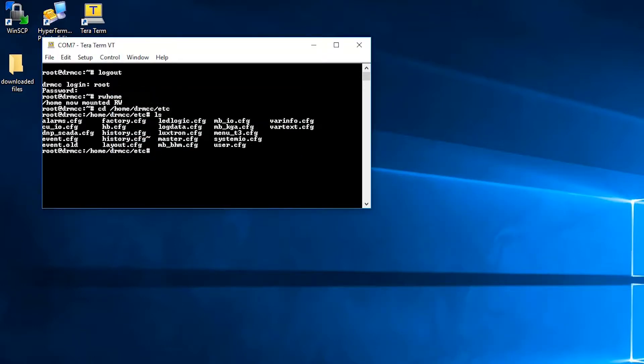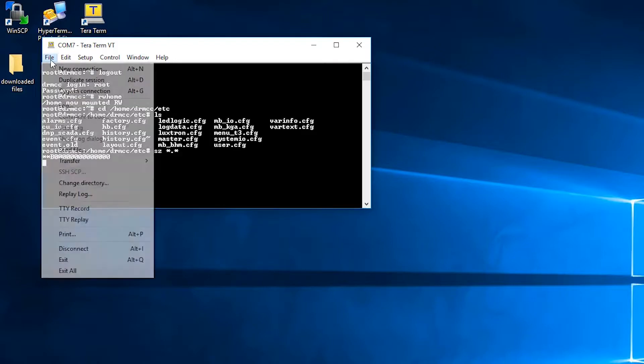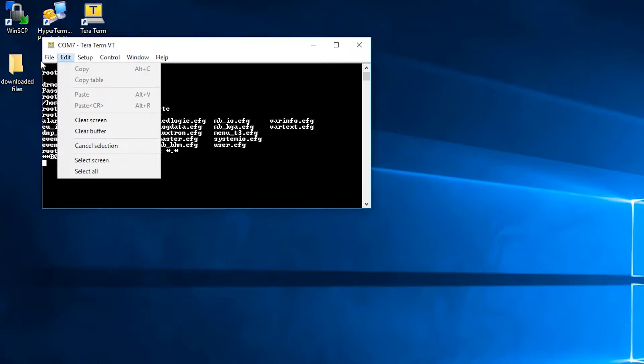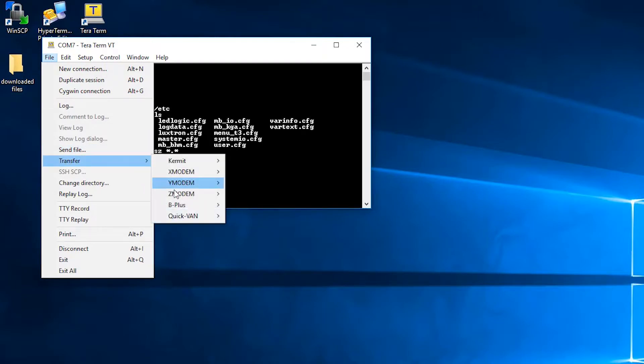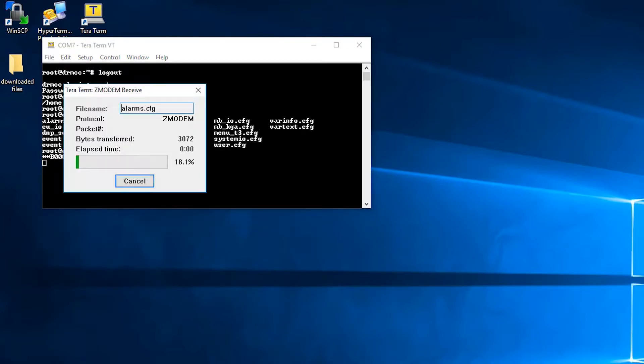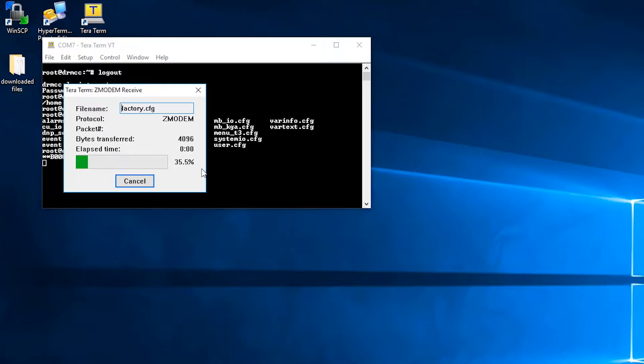From there, you can type in the command sz *.* which will select all the files, and then go to file, transfer, z modem, and receive. And then it will show a progress bar showing you the progress of the downloaded files.